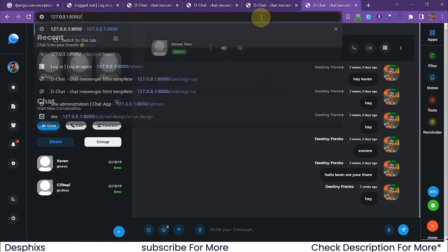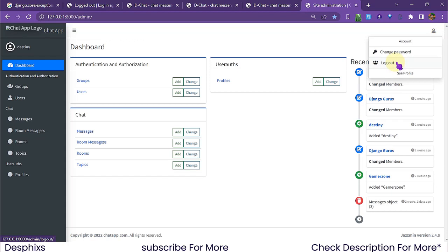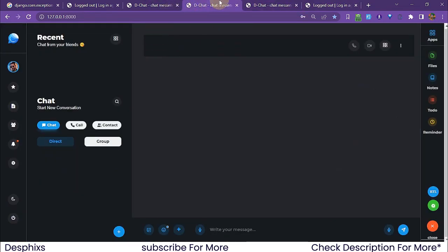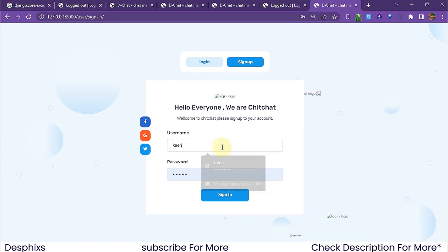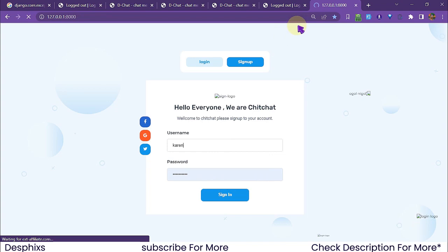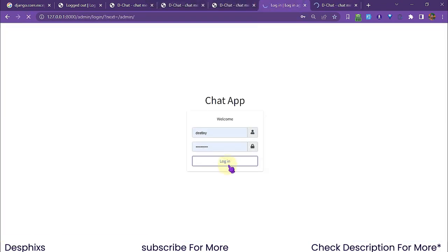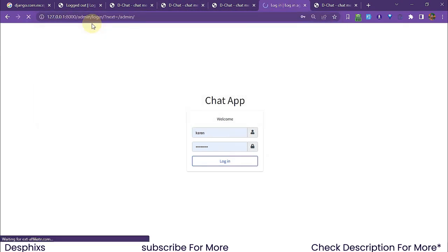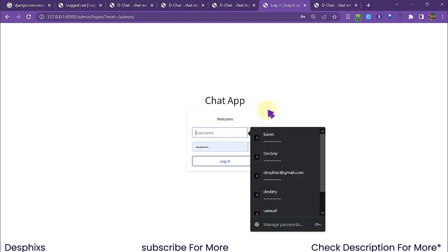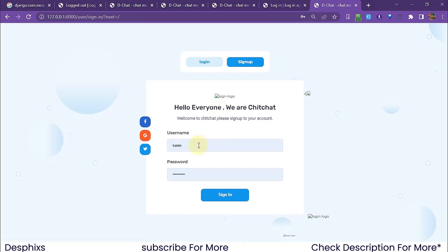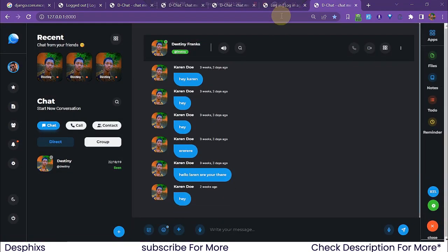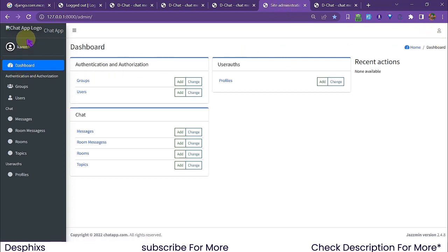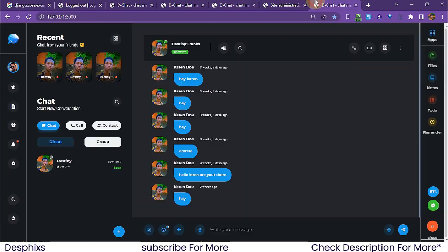If we come over to the admin now, you can see that I'm the one signed in. I'm going to log out and come back to the login page. I'm going to try logging in with Karen — I log in successfully. Now if I try accessing the admin page, Karen is over here. Karen is a super user, so that's why she was able to log in. So that's pretty cool — everything is working.